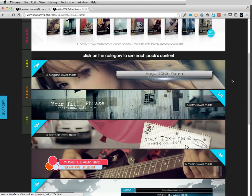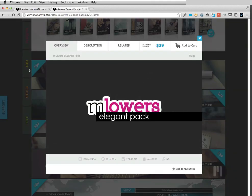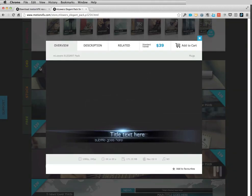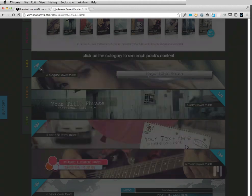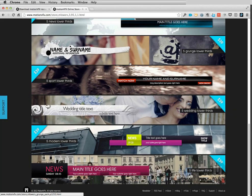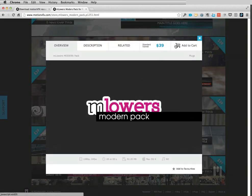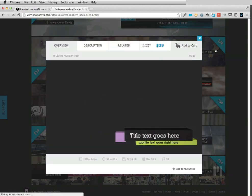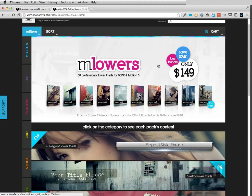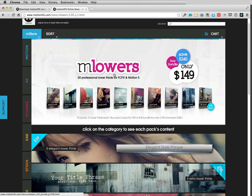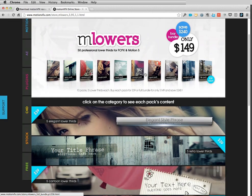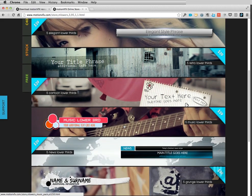For example, I like the elegant style — I just click it and I can see all M-Lowers included in the elegant pack. You can browse all 10 categories and add them separately to your cart, or you can buy the bundle. The M-Lowers bundle is quite amazing because each lower third when purchasing with the bundle works out to something like $3 per lower third, so this is a pretty nice deal.